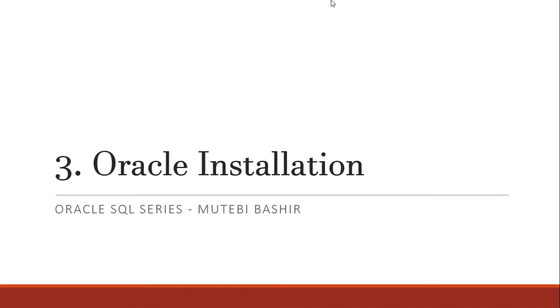After learning about what SQL is, in this section we are going to learn about how we can install Oracle on our machine. Remember, Oracle is one of the database platforms we can use to learn SQL.